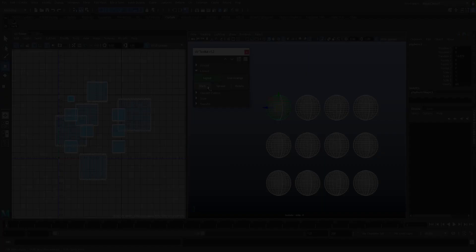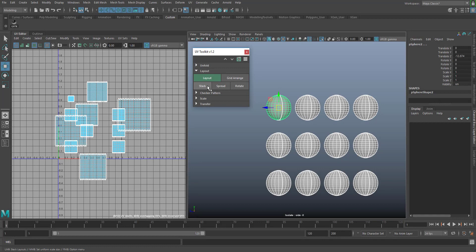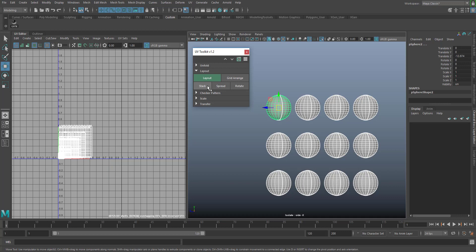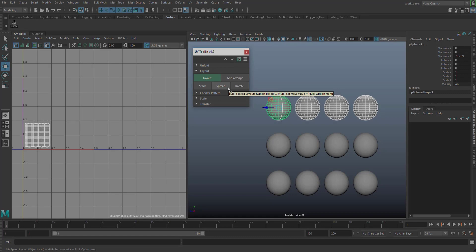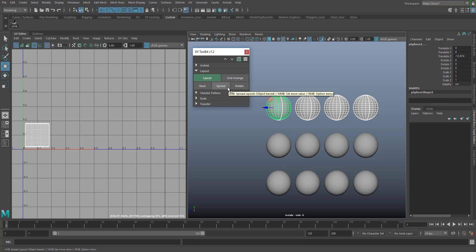The stack button moves and overlaps UV layouts at the origin of the editor and maintains their scale. To uniformly scale each layout, check the option within the right mouse button menu and set a scale size with the middle mouse button. Spread distributes UV layouts based on a numeric value. You can set the value with the middle mouse button and specify the direction within the right mouse button menu.